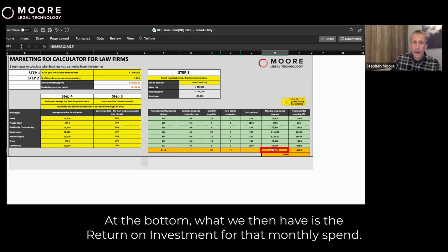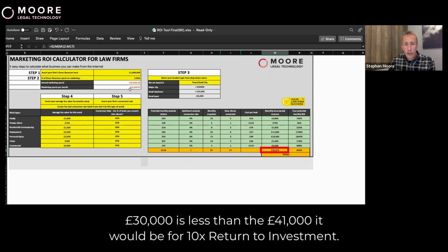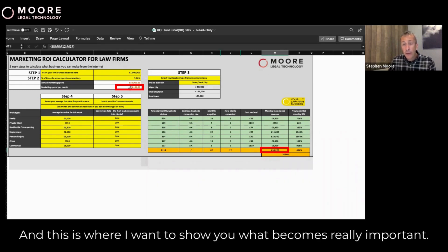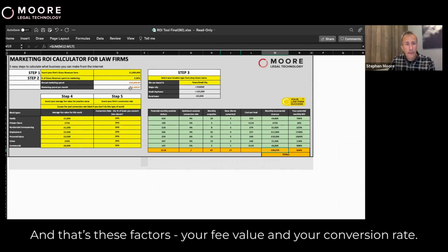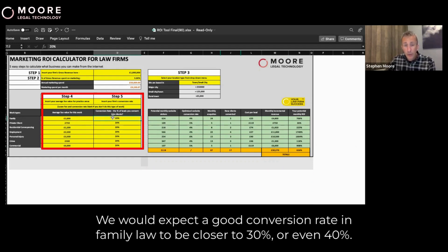At the bottom, what we then have is the return on investment for that monthly spend. You may remember that at the outset I said we aim to return 10 times return on investment. £30,000 is less than £41,000 — it would be 10 times return on investment. This is where I want to show you what becomes really important: fee value and conversion rate. Family is often quite a distressful situation and people are ready to convert, so we would expect a good conversion rate in family law to be closer to 30%, even 40%.